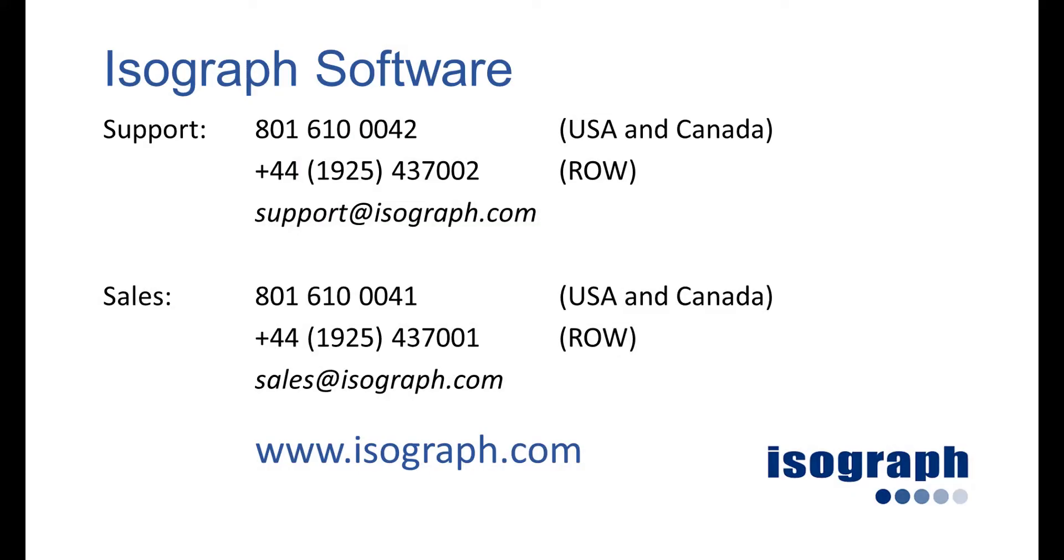For more information on Isograph's world-leading reliability, availability, maintenance, and safety software, please contact our sales teams at our offices in the UK and the USA.